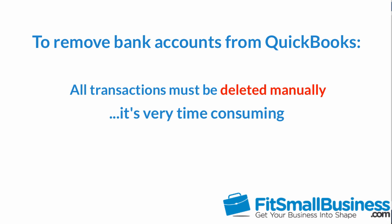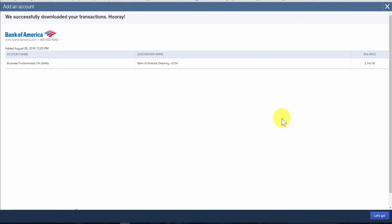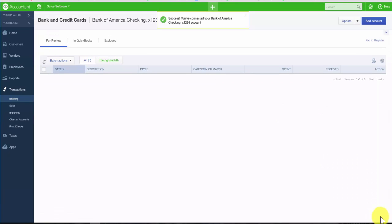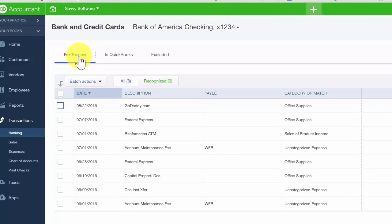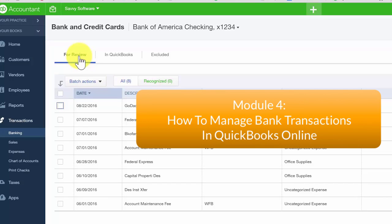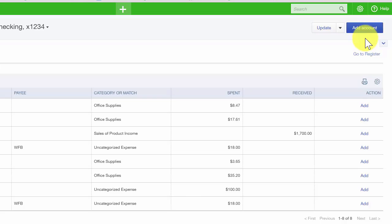Once the transactions have successfully downloaded into QuickBooks, you should see a message that says your transactions have been successfully downloaded. Once you see that, click the Let's Go button in the lower right-hand corner, which will take you to a page where you can review the transactions that downloaded. Here in the Banking Center, you can see a tab that says For Review — all downloaded transactions will appear there. To add another account, just click the blue Add Account button. If you have accounts at multiple banks, repeat this process for each bank. That's it for how to automatically connect a bank account to QuickBooks Online.